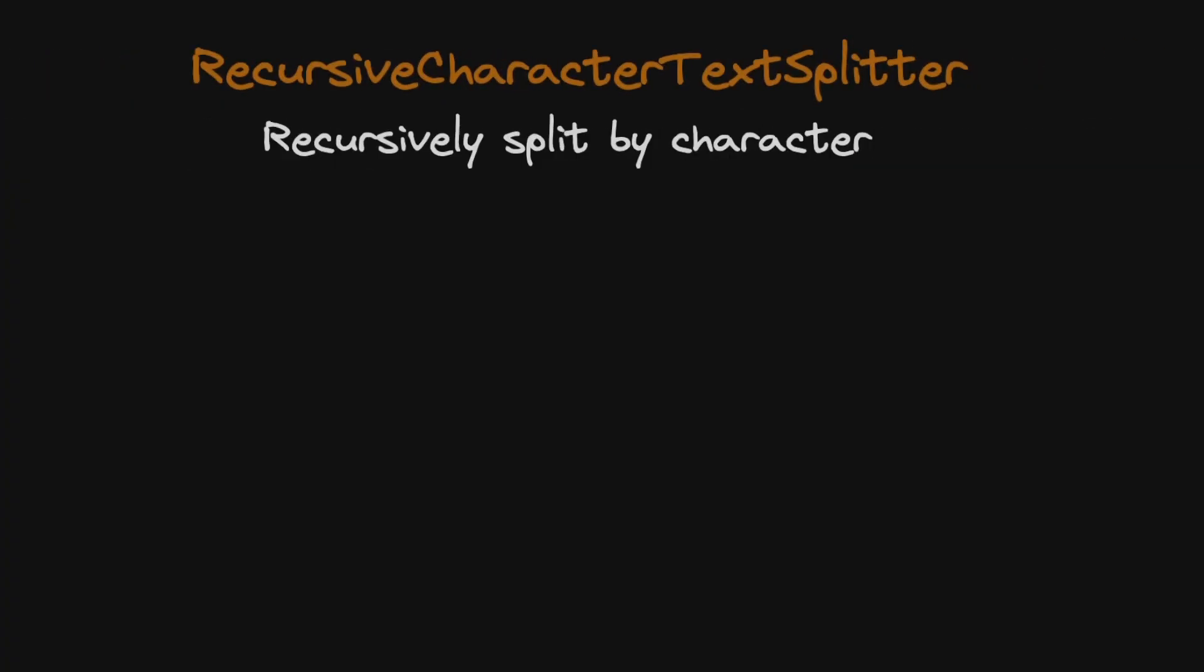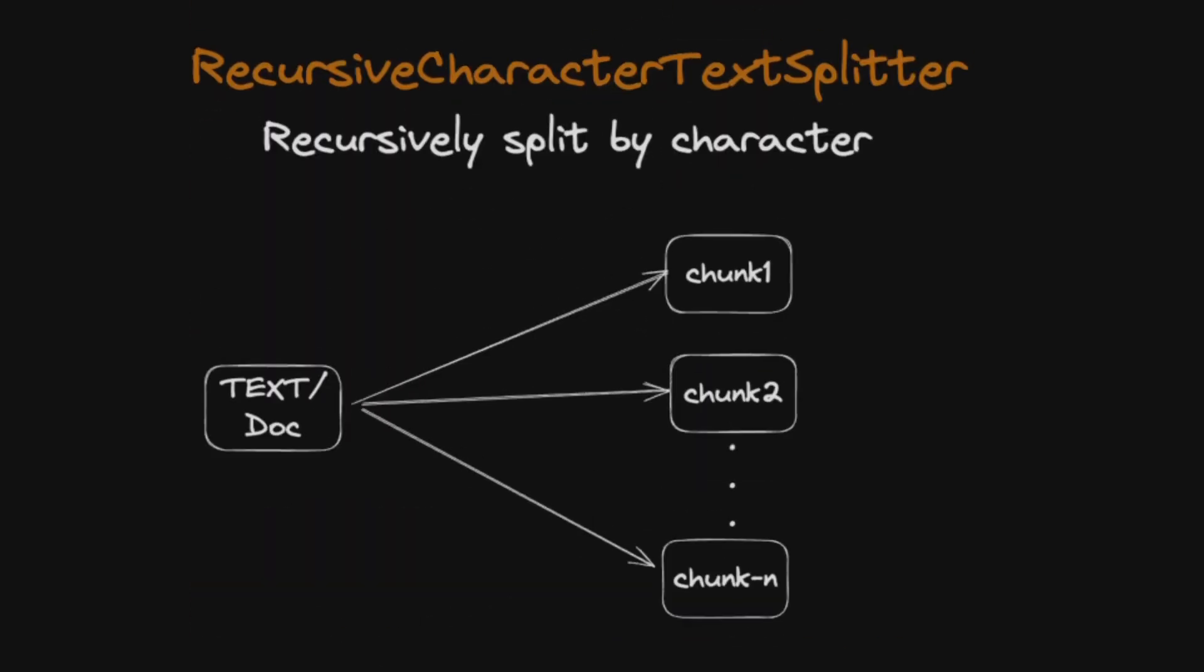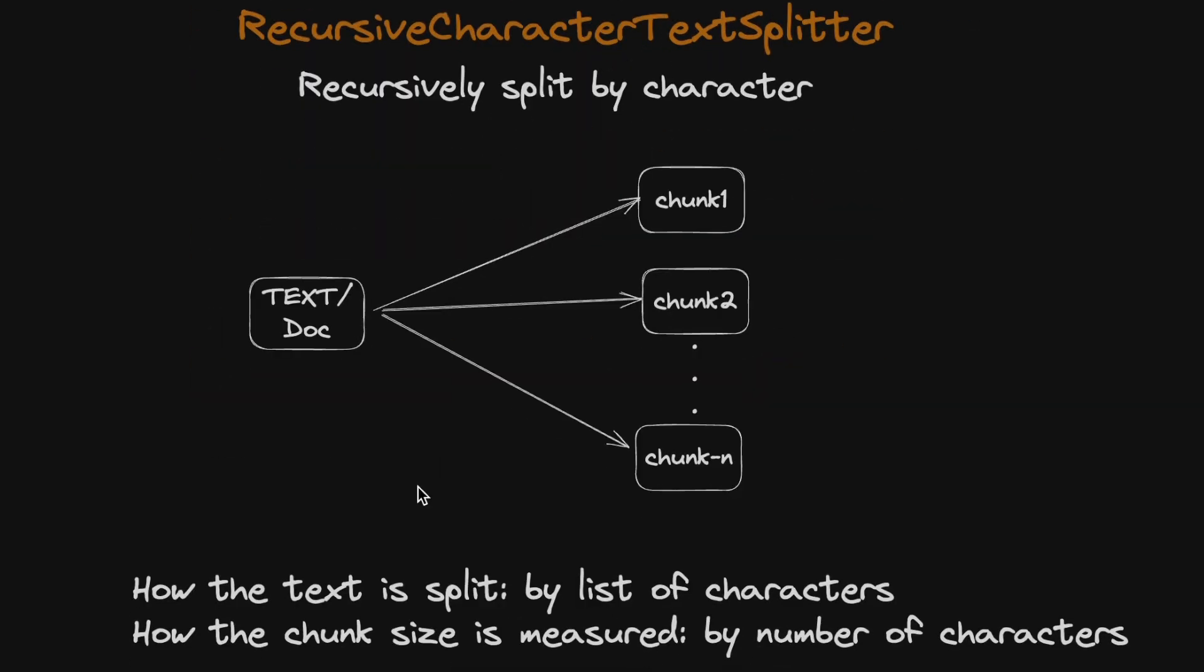Let's look at recursive character text splitter and understand how exactly this works. If you're trying to extract information from your documents, you probably have seen this: you need to divide your documents or text into smaller chunks in order to process them.